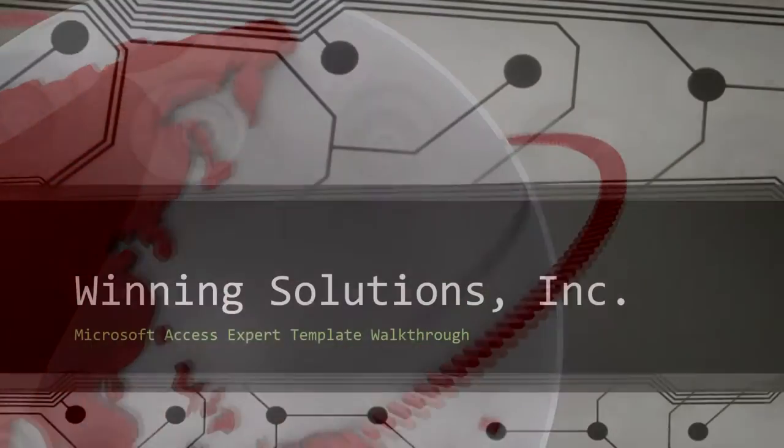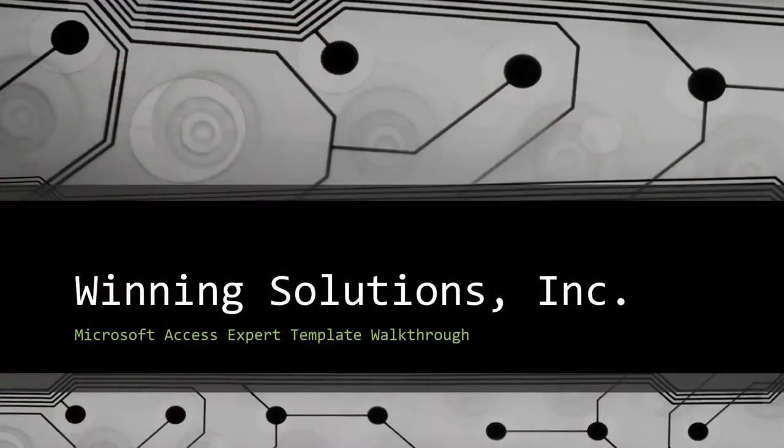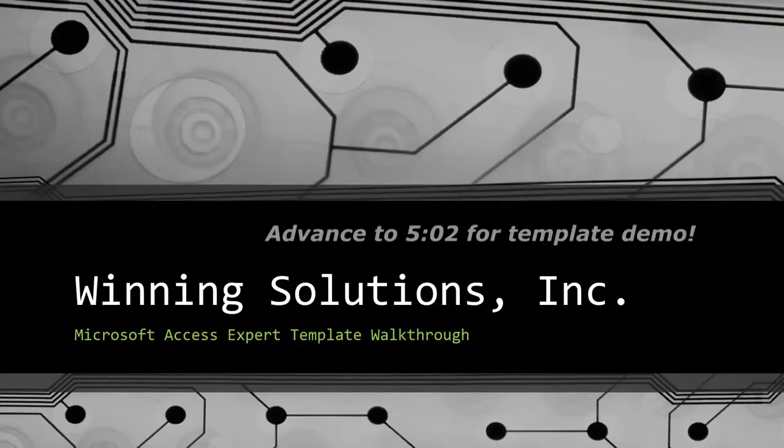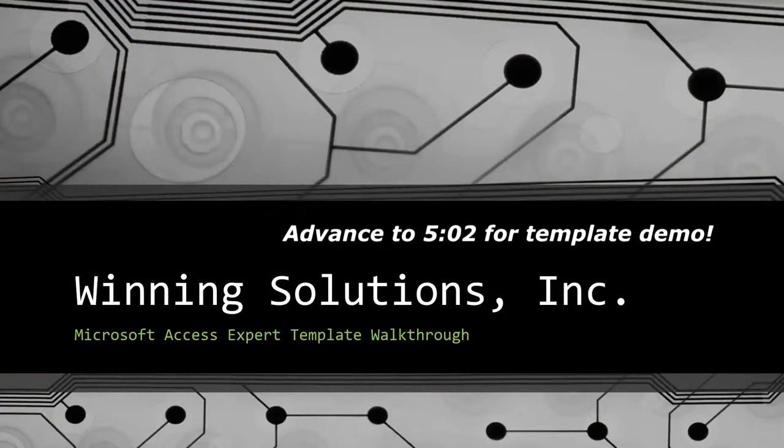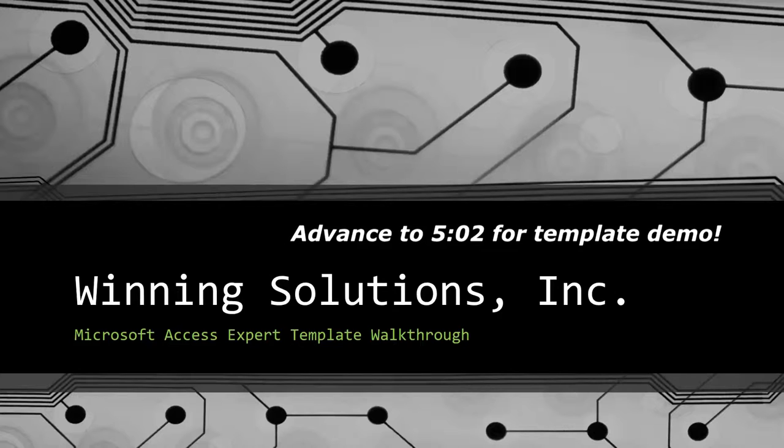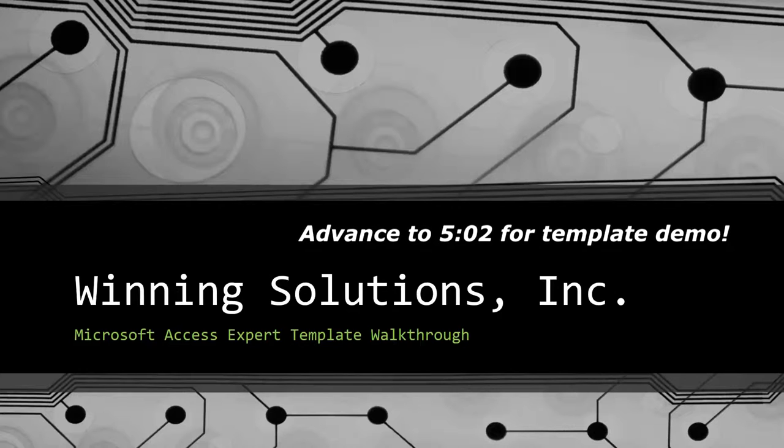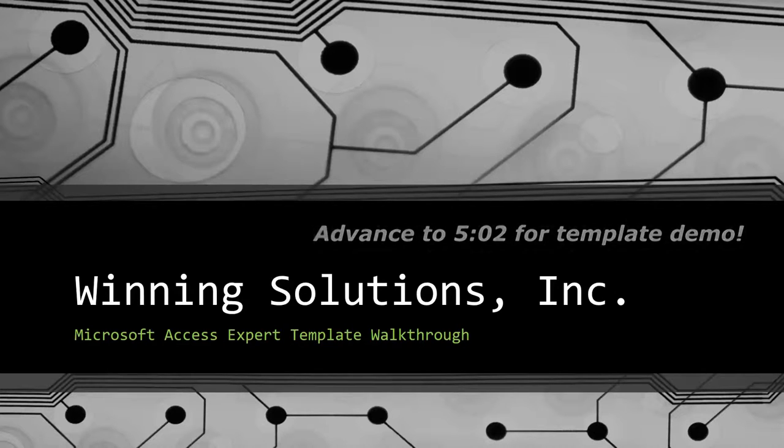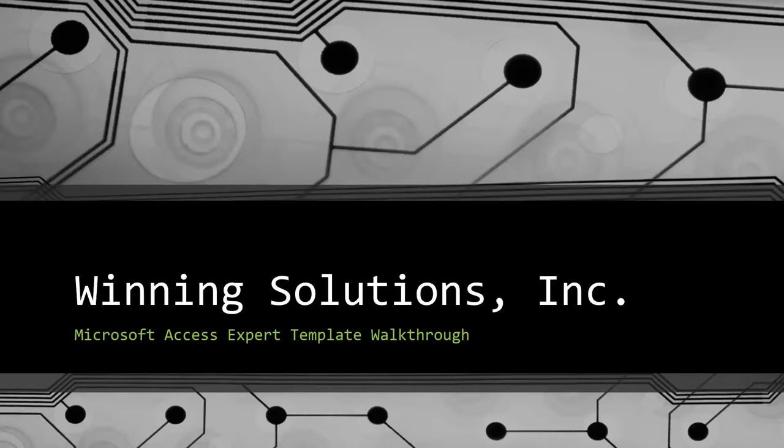Hey everyone, it's Blake Bundy here from Winning Solutions, Inc. and today I will be bringing you guys another Microsoft Access Expert template walkthrough.